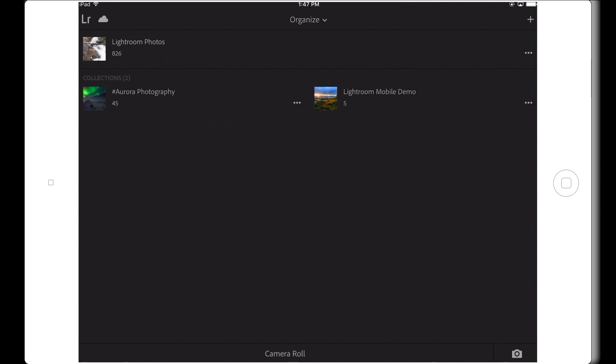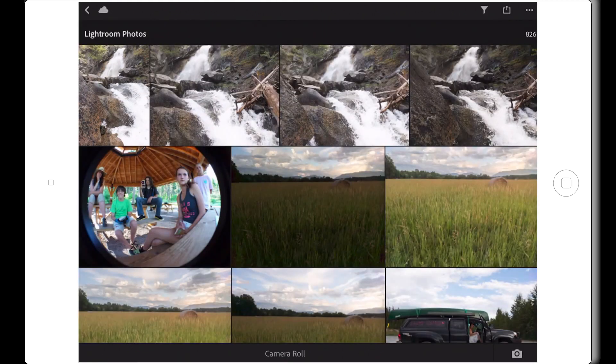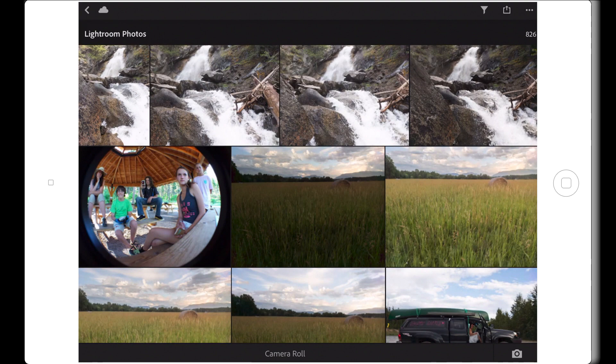There are two sections on this screen right now. At the top is an area that says Lightroom Photos. This area is like the all photos choice in your desktop Lightroom catalog.